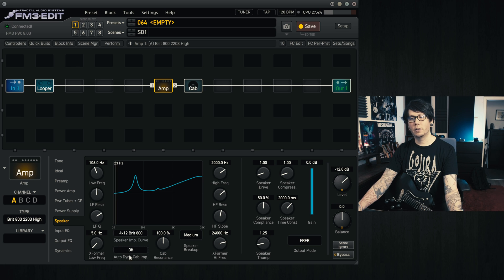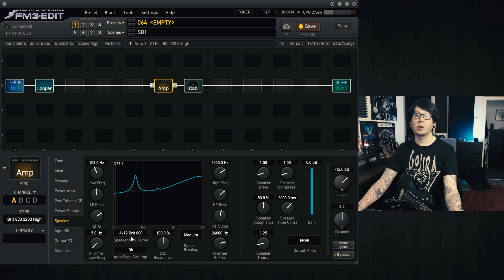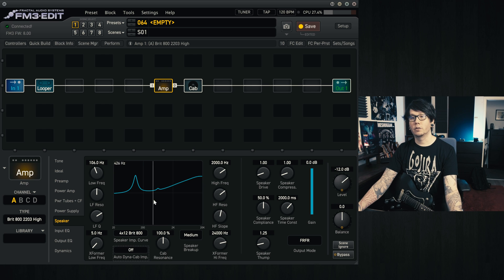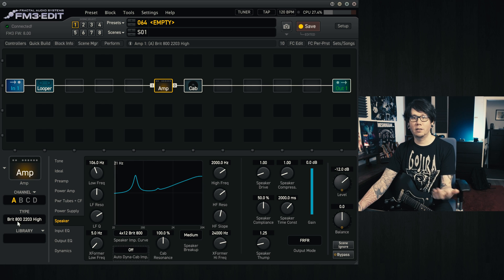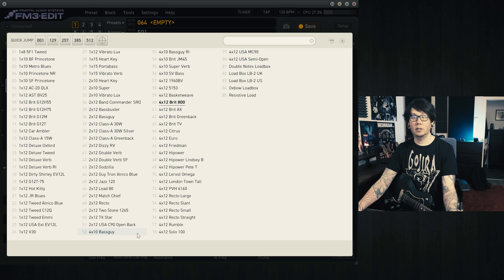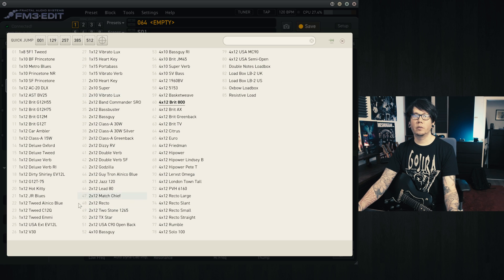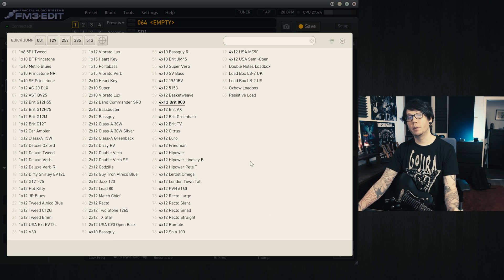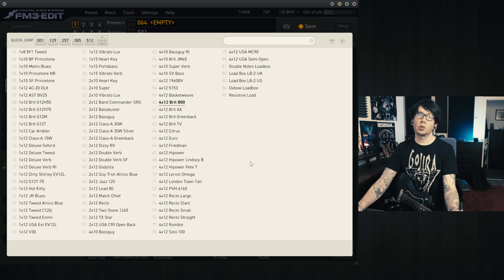So when we turn this off, we have this option now that we can change, so it's like changing a different type of amp. We just click on this and then we get all of these options for different speaker impedance curves that we can choose from.